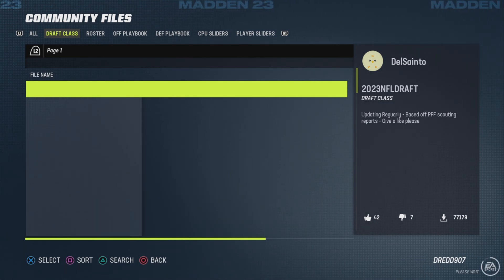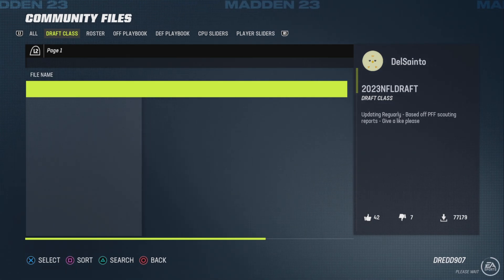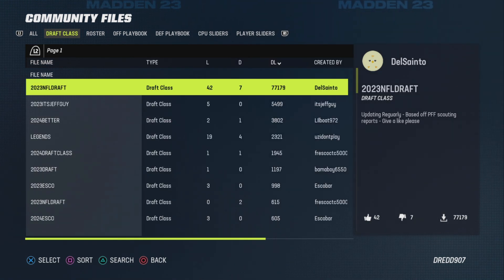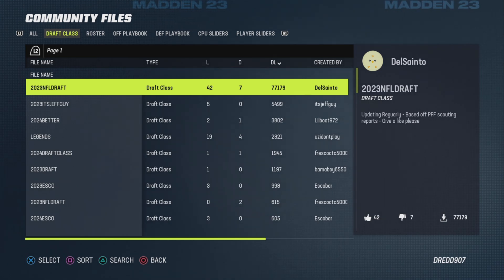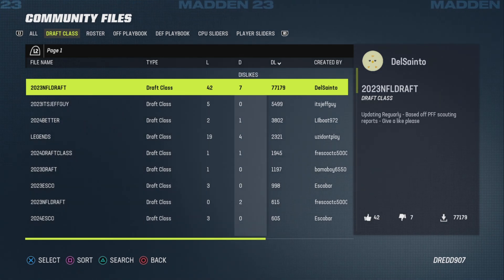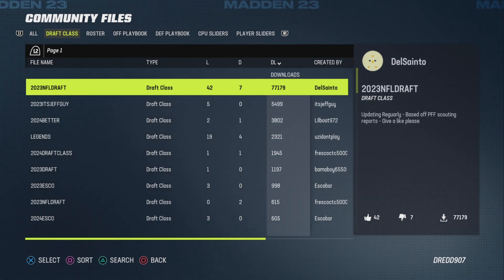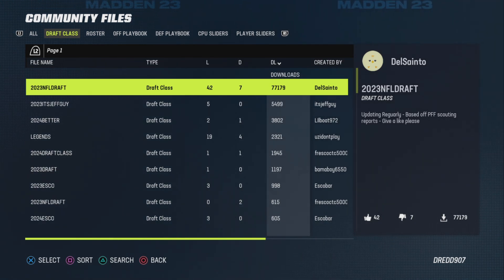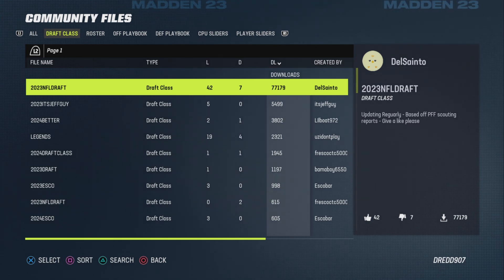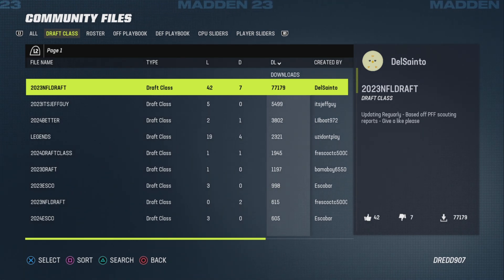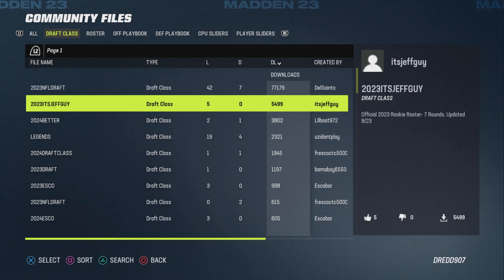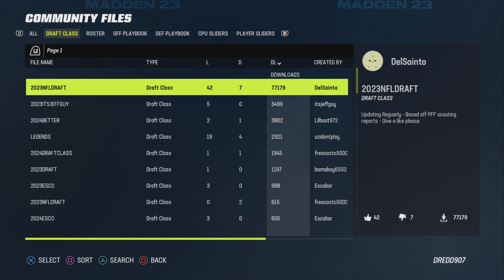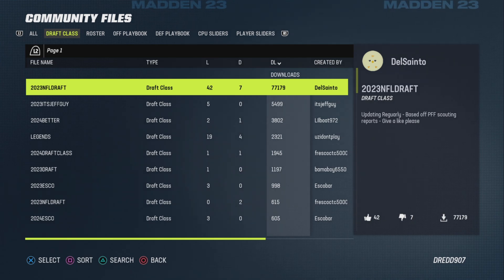This is basically all of the community files that have been done by players in the community. There's the option for draft classes which I personally think is awesome. Most of these files are really very good. If you're unsure which one to pick, you can sort by number of downloads. For instance, this is the highest ranked downloaded NFL draft file. I have downloaded this one — used it once for a rebuild — and I'm going to be downloading this one now.